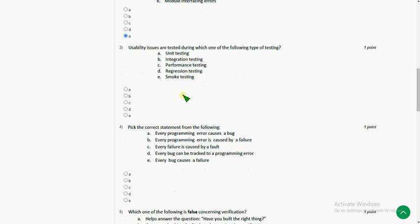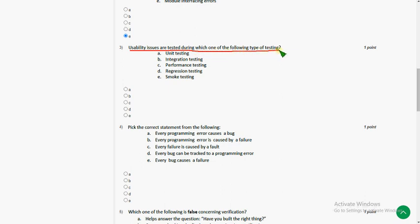The third question. Usability issues are tested during which one of the following type of testing. So the answer for third question is option C, performance testing.